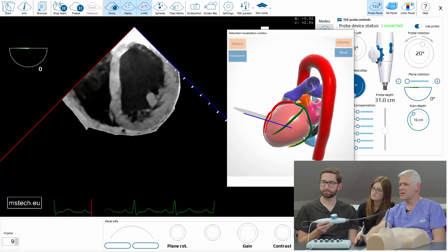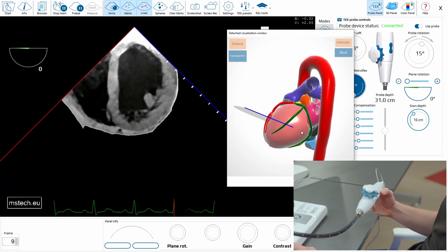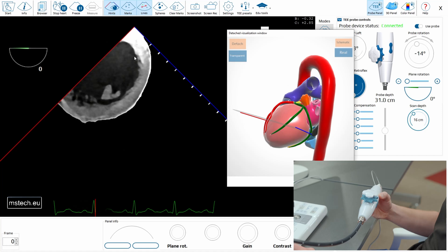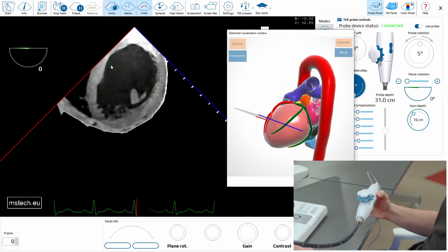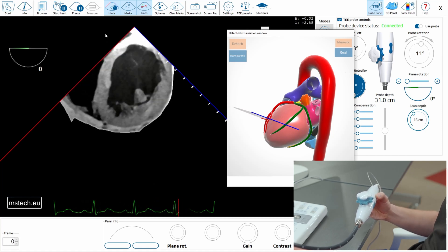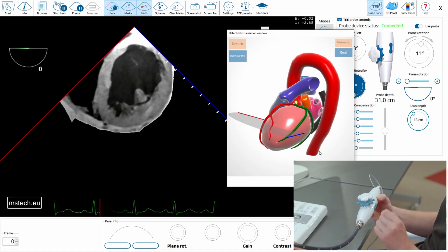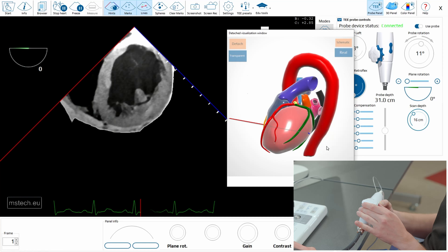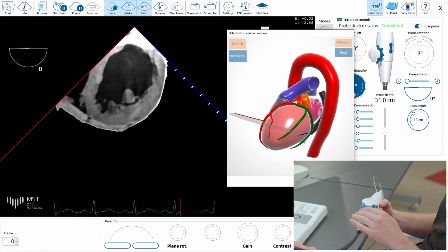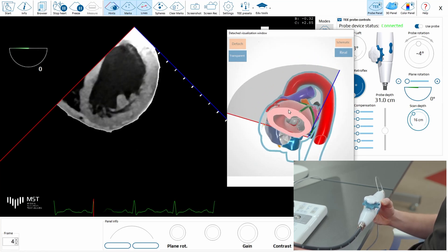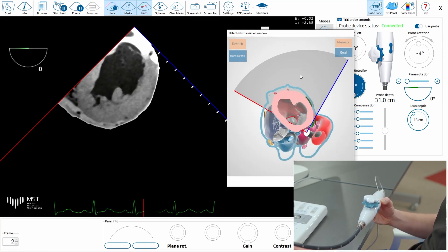Do you think it's really a short axis view? No, because it's not round — it is elliptic. So what do we need to do to make it round? You see, it's not round.